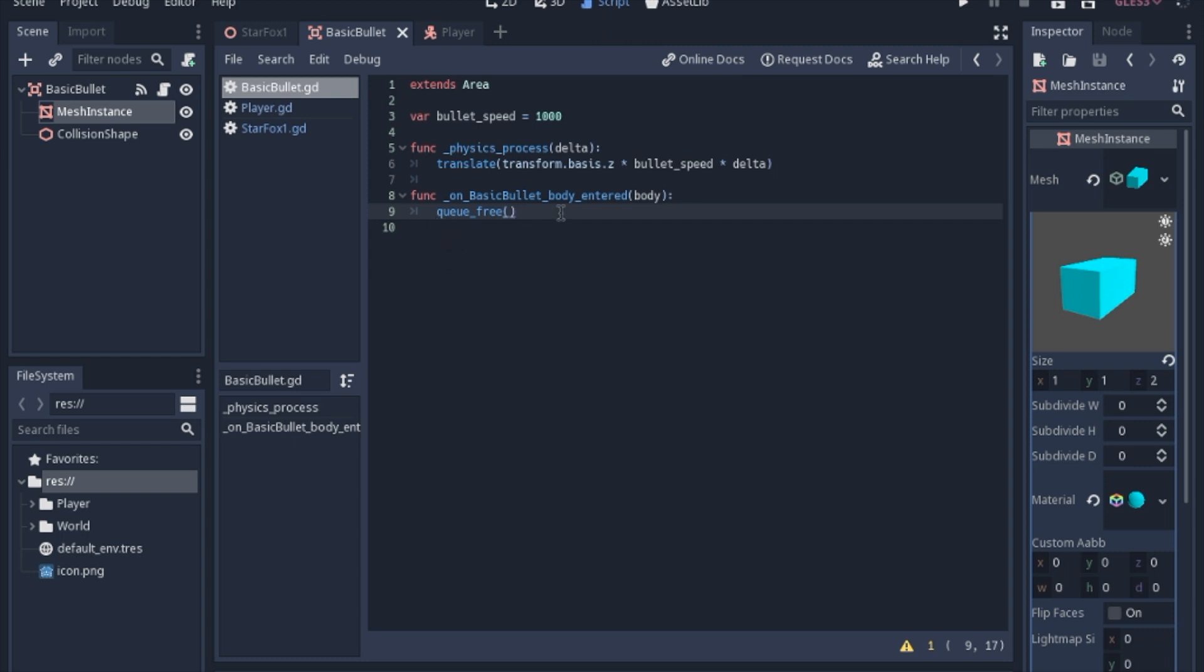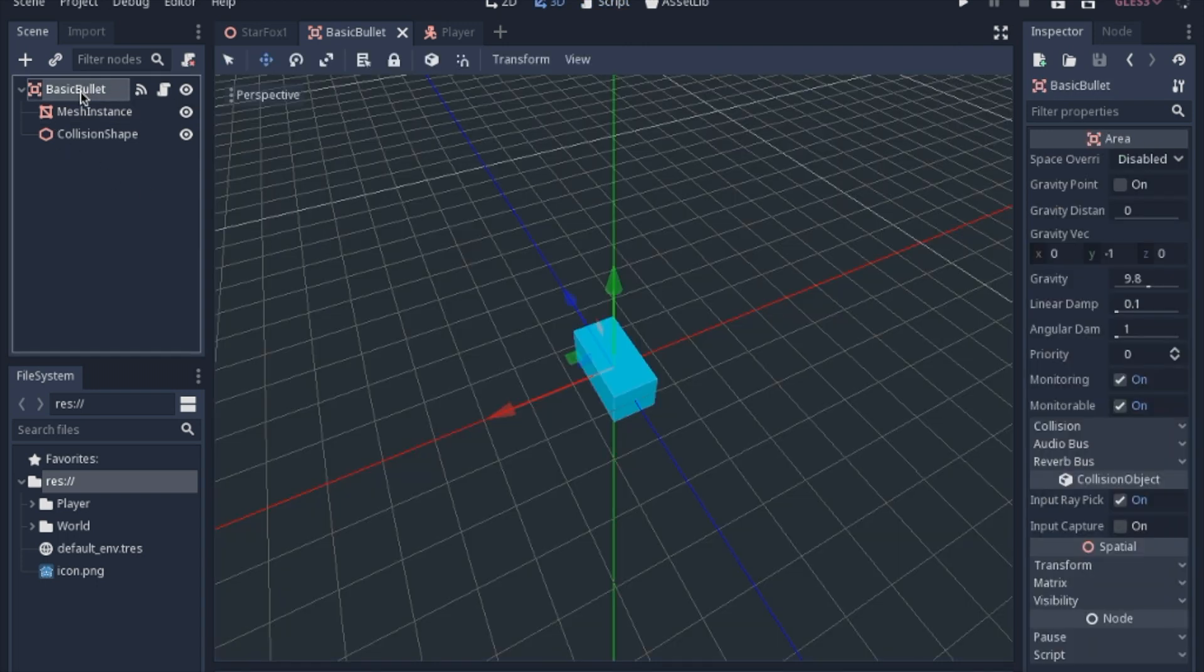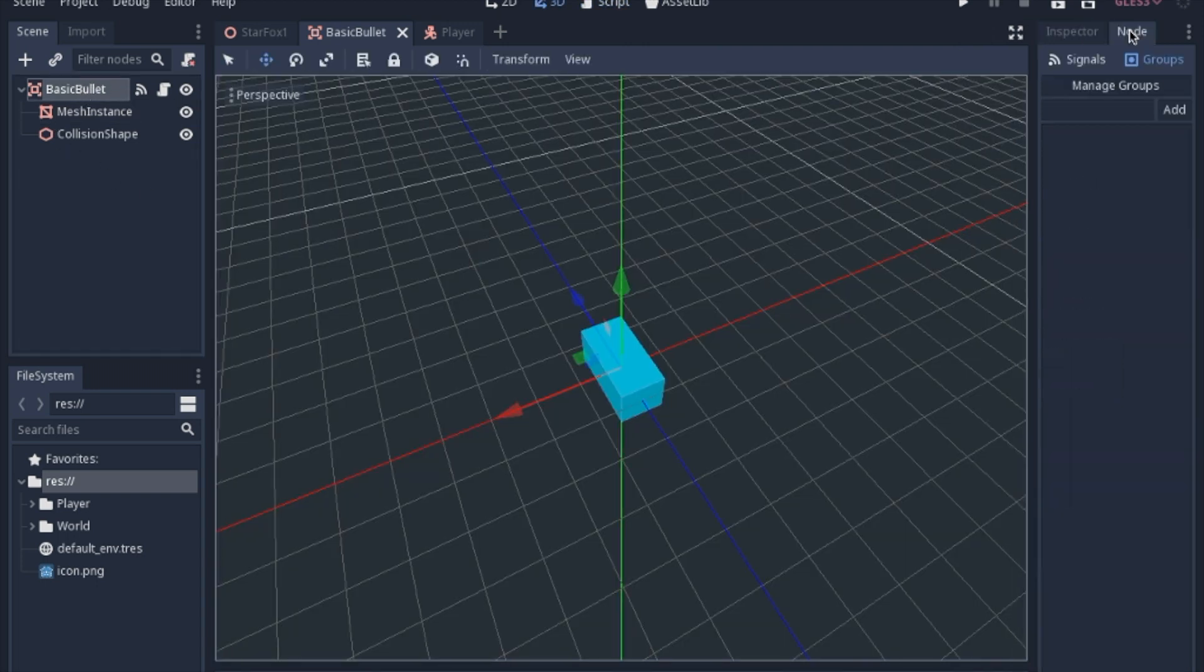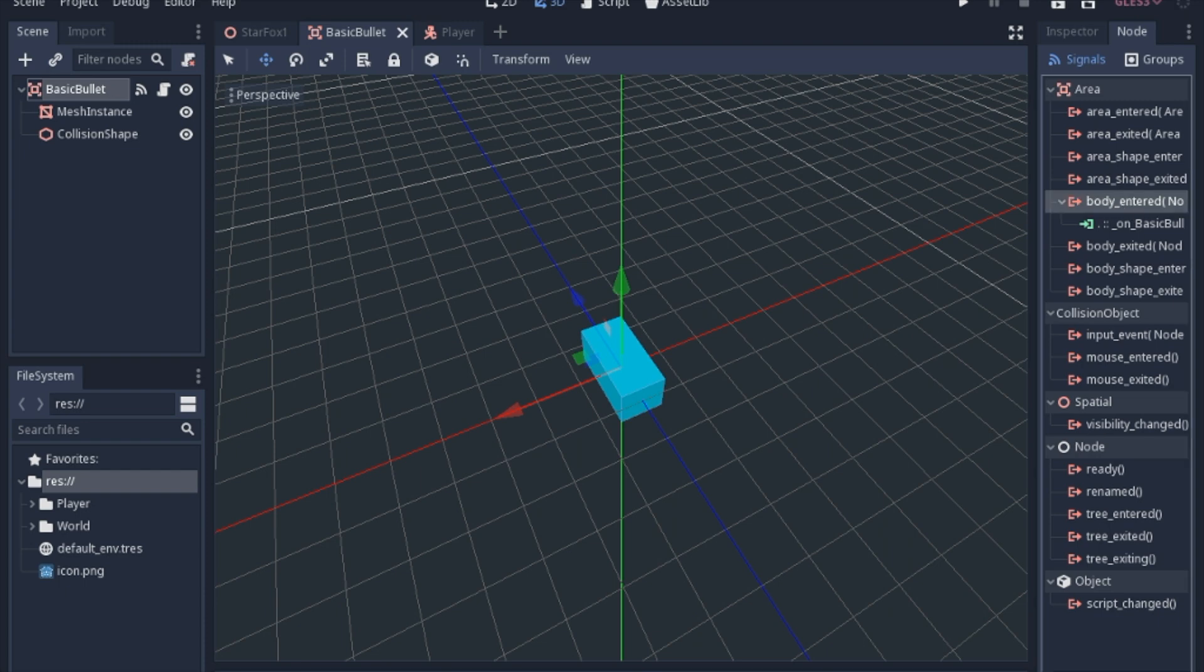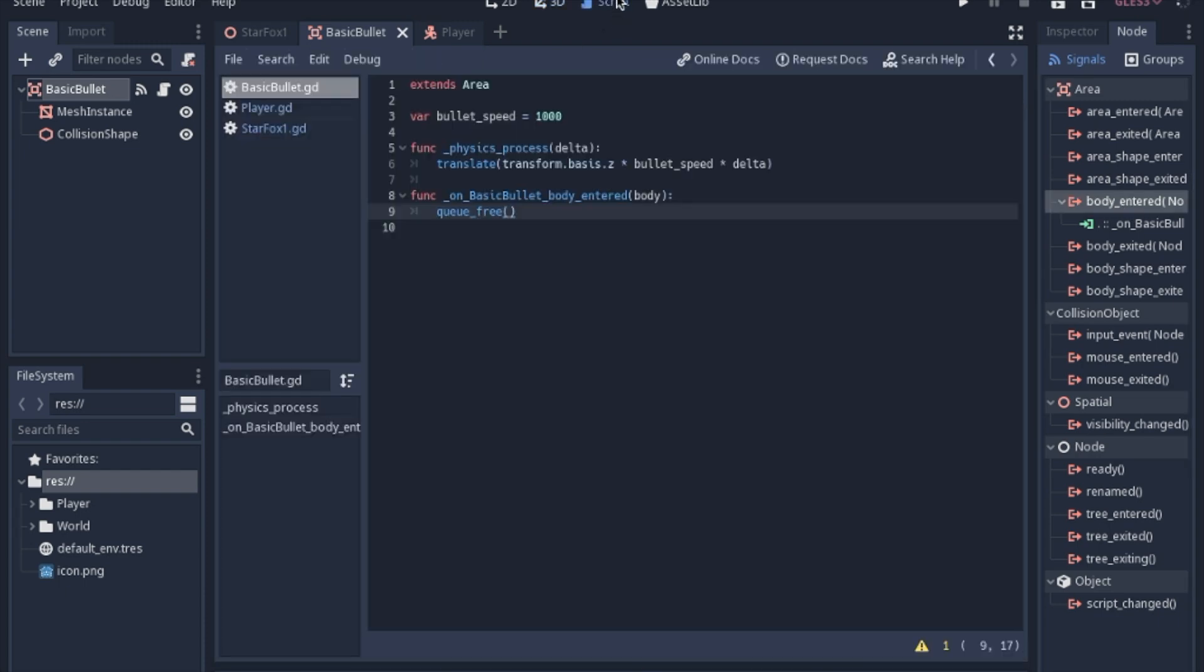And this is a very basic way to say, like, if you hit the ground or if you're going to hit an enemy, it'll have a body, and it'll just destroy the bullet. Now obviously we'll be adding more code into this when we add more enemies. But how you do that, for starters, is you go to your signals, and you just click body_entered, you connect it, and then in the script you type queue free.